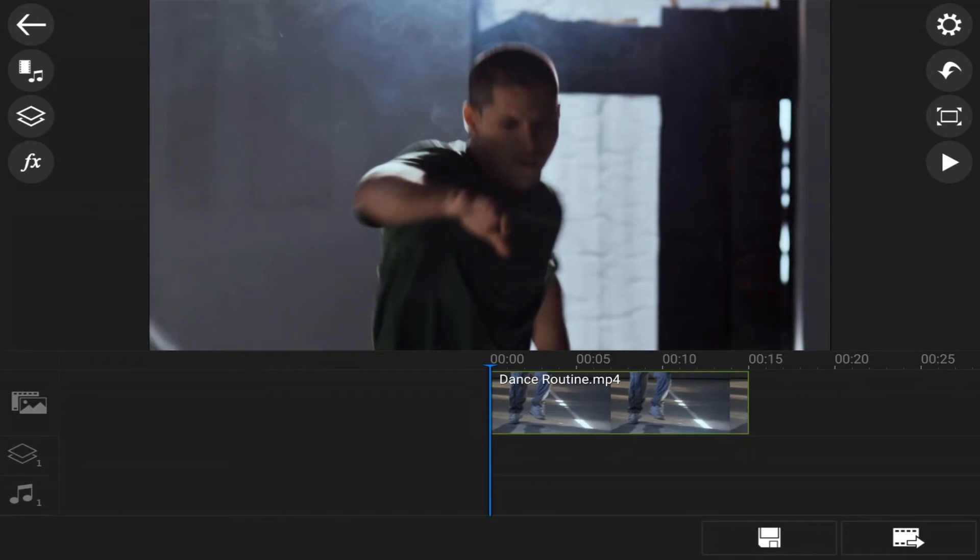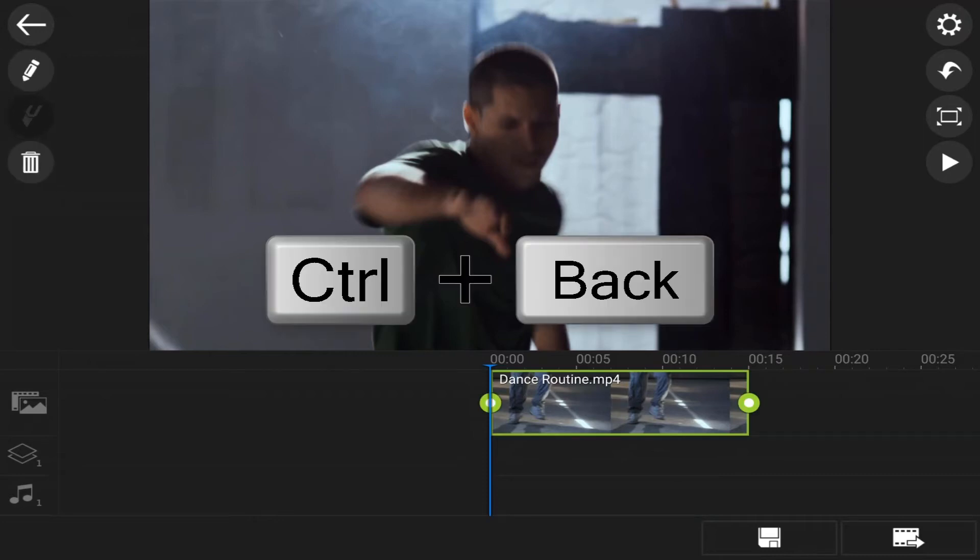Now, if you put something on your timeline, you're like, hey, I wanna get rid of that. You can go ahead and hit control and the backspace button. And it will delete any object that you add to your timeline.